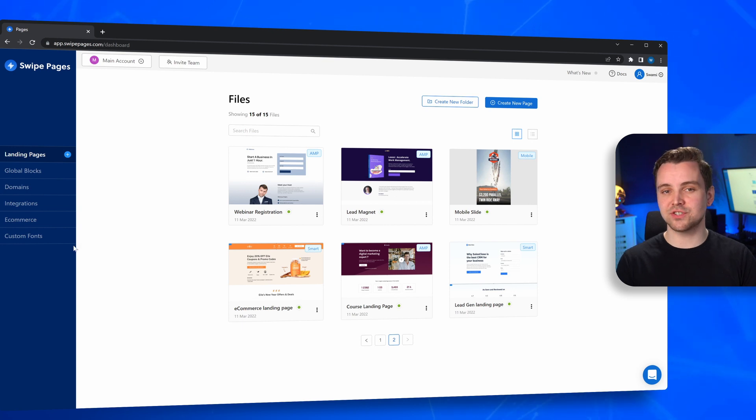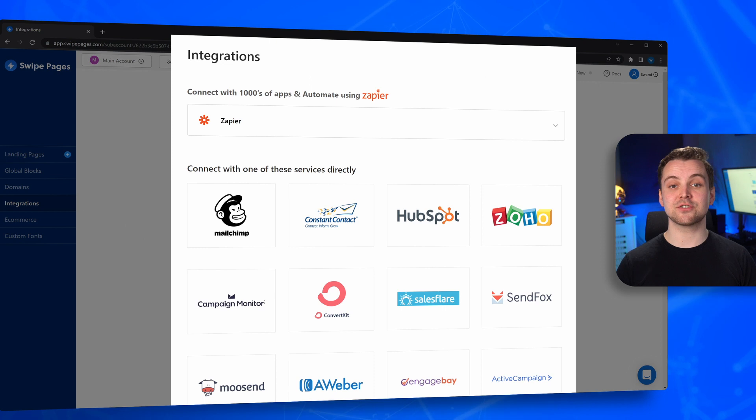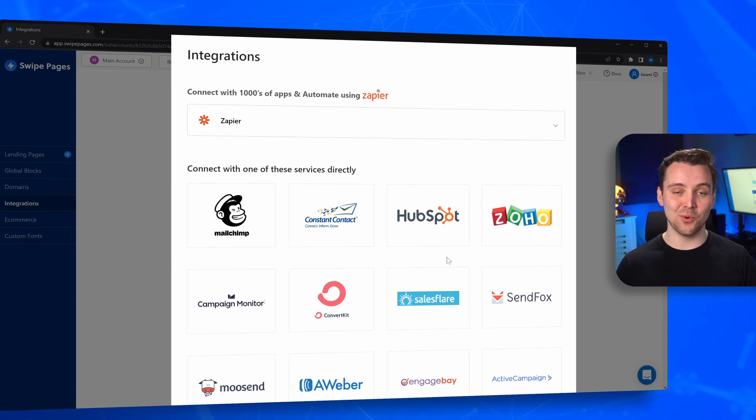Looking through the SwipePages dashboard, you'll find a section titled Integrations. Within the section, you'll find a lot of apps that you're already familiar with.